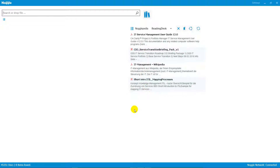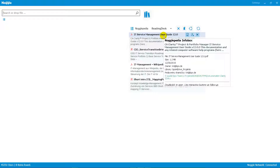When you drag and drop a document onto the reading desk, you don't move the document — it's not a copy of the document that is saved there. Noggle has a proprietary algorithm to build a fingerprint from the document: just a very short sequence of bits and bytes which allows the Noggle client to identify the document from a full-text content perspective. This is not just another storage location or SharePoint-like structure.